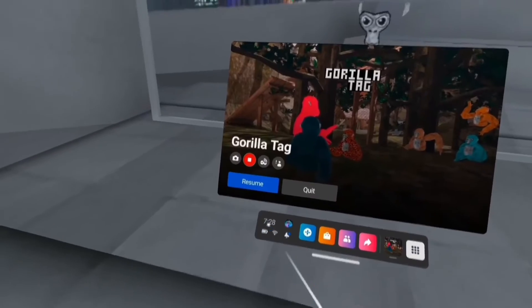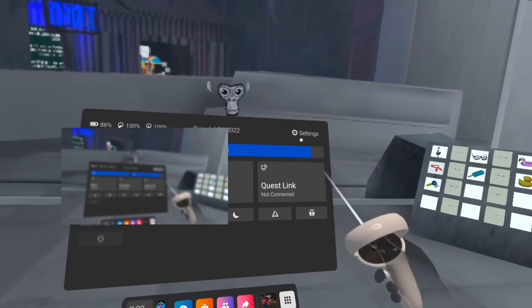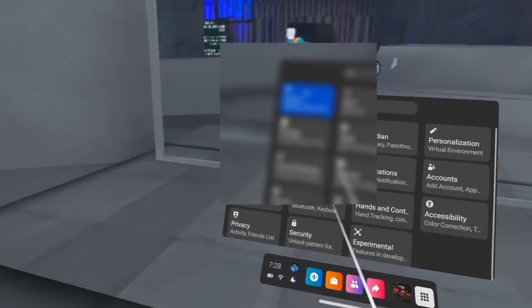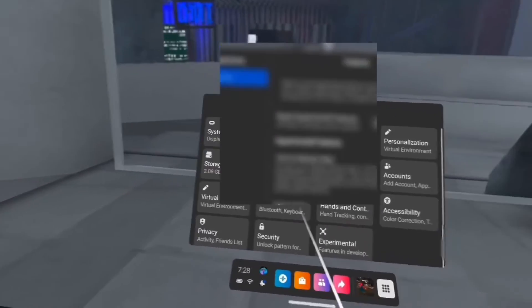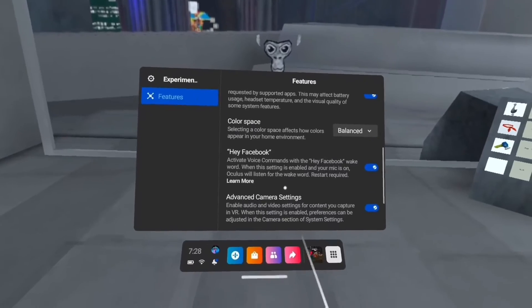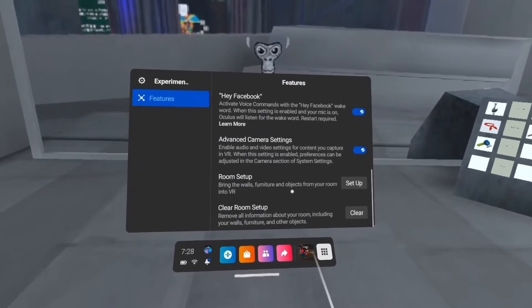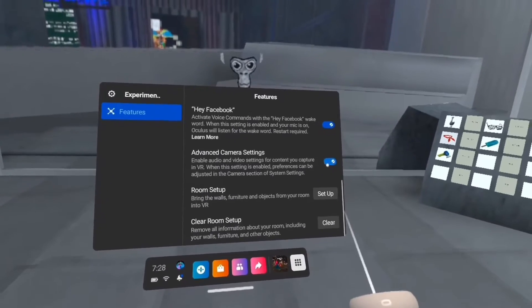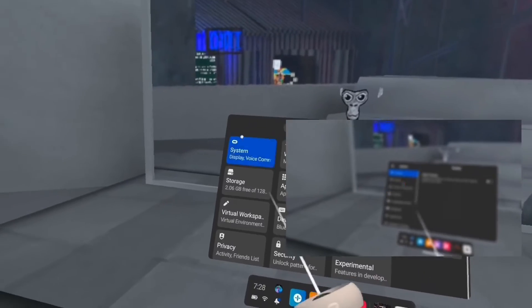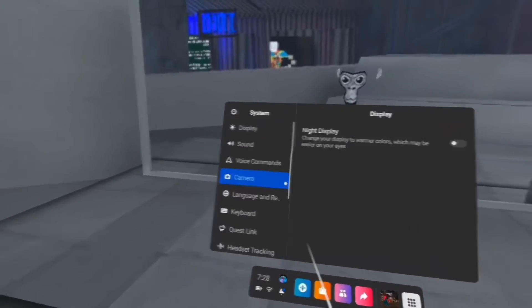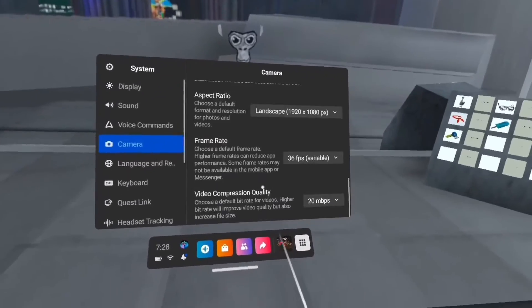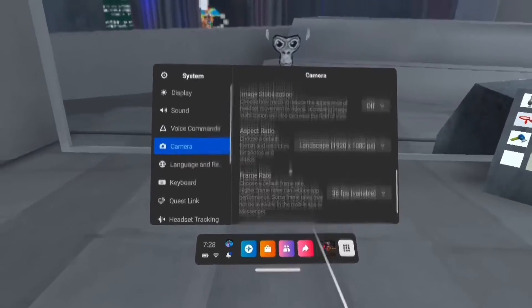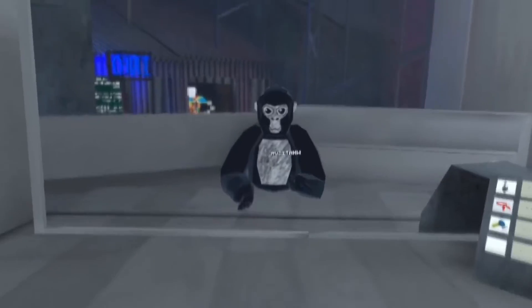...is you're gonna go to your settings. I'm gonna go here, and then you're gonna go to experimental. Then you're gonna scroll down and you're gonna see this. I'm gonna check that. You're gonna go back here and you're gonna click on this and do what you like. So yeah, that's how you do it.